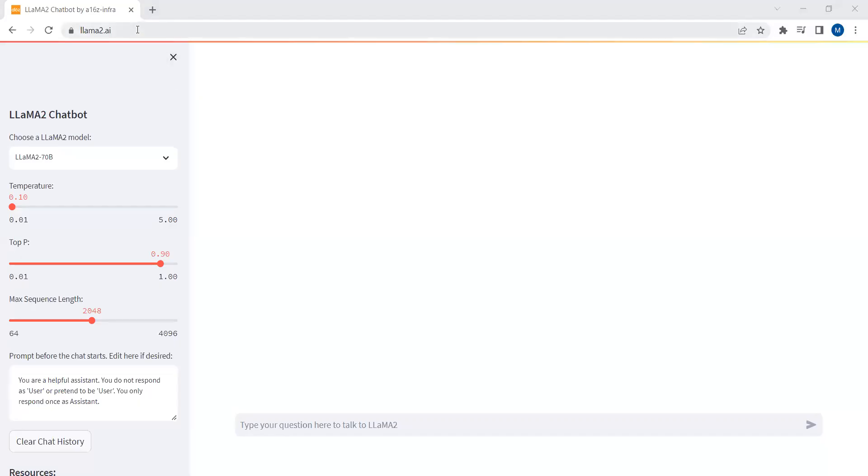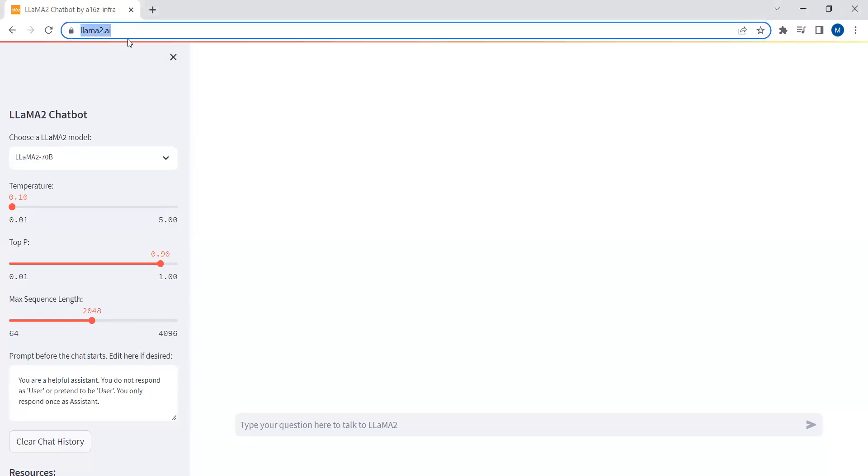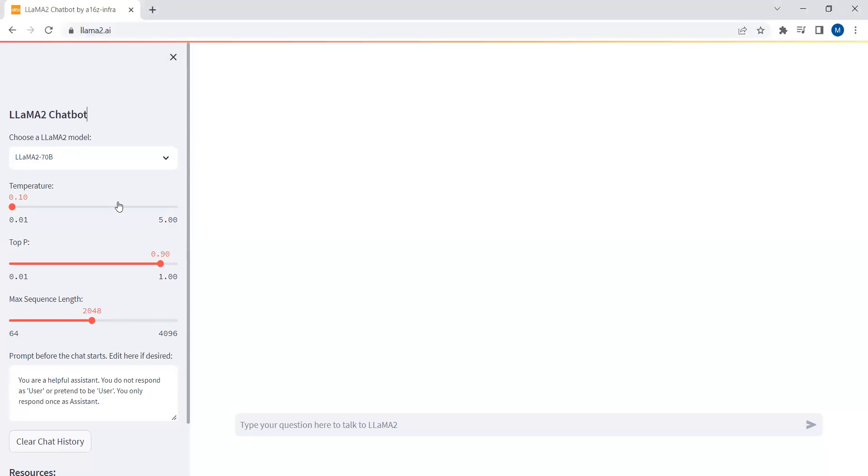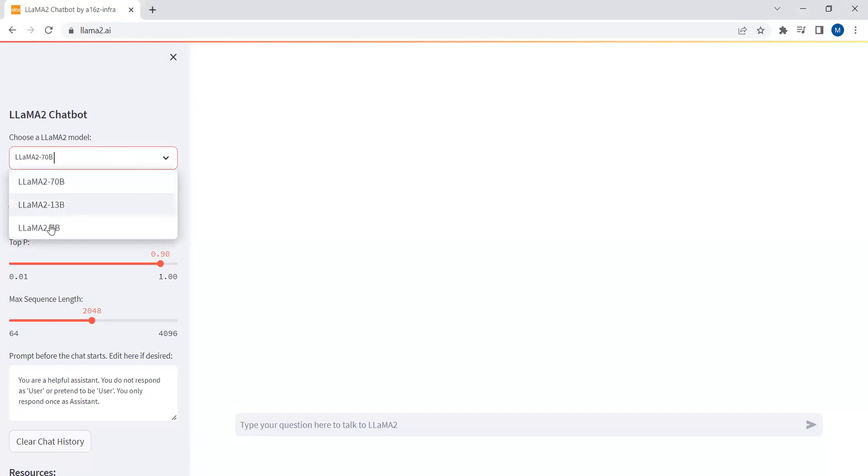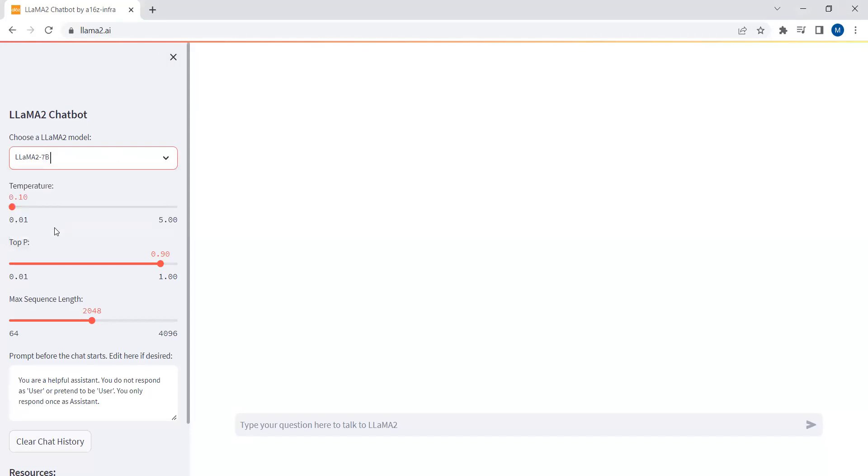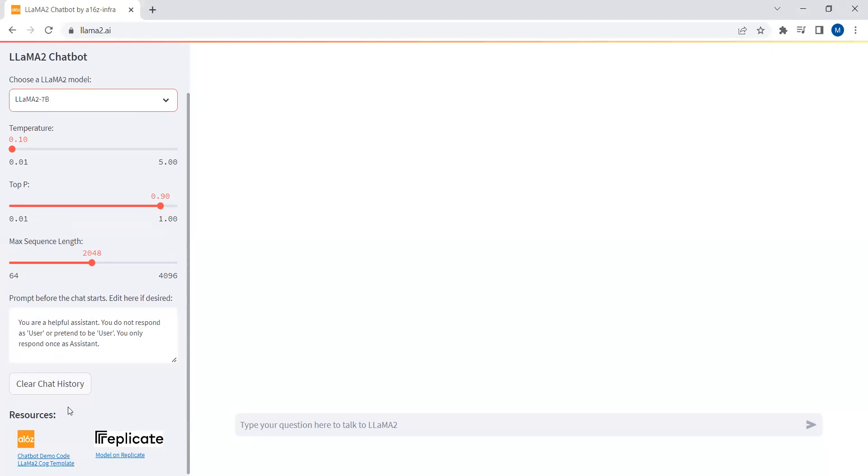Someone has just put together a Streamlit app, so you can just access it by writing llama2.ai. Here you can see we have three different models: Llama 2 with 7 billion parameters, Llama 2 with 13 billion parameters, and Llama 2 with 70 billion parameters. You can just select this. Here you can adjust the temperature variable and other parameters, like the maximum token limit, top P, and the temperature value. You can also clear the chat history.